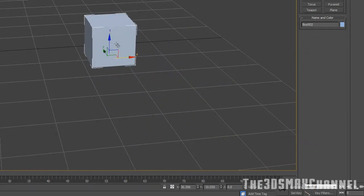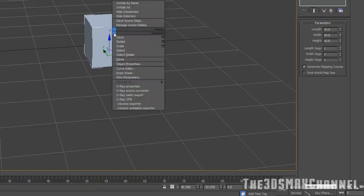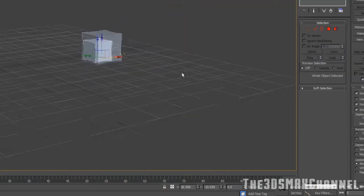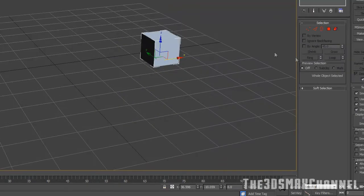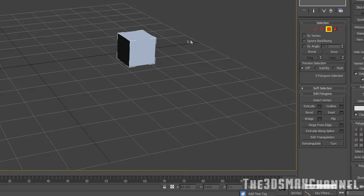After you've done that, convert to editable poly. We're now going to use a lot of extruding. First things first, make sure you get a good picture and count as many blocks as you can see on the grass.